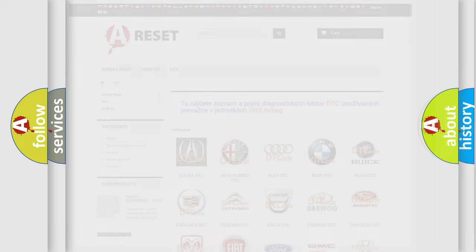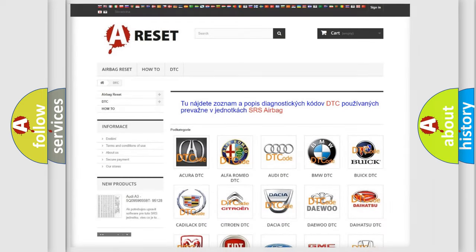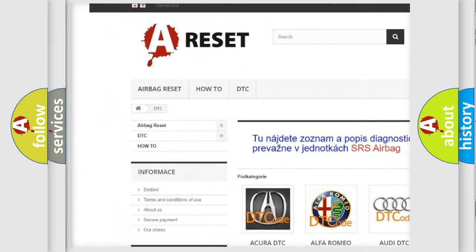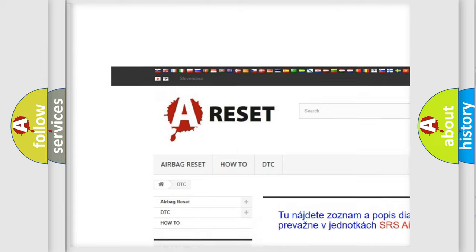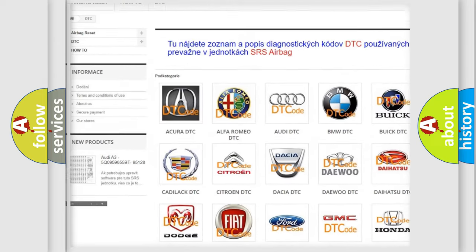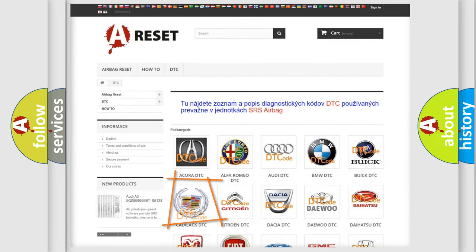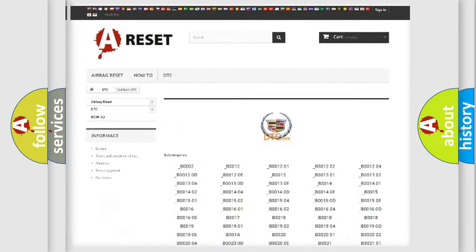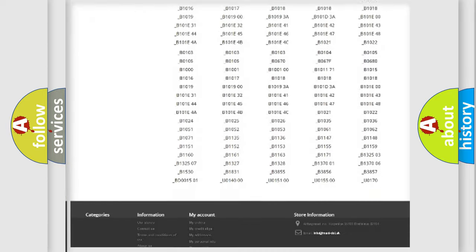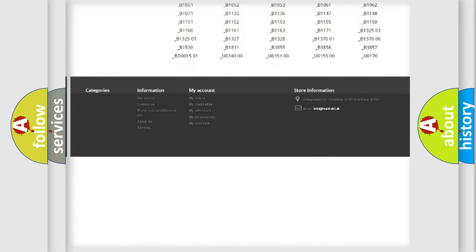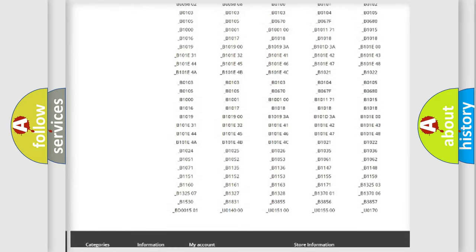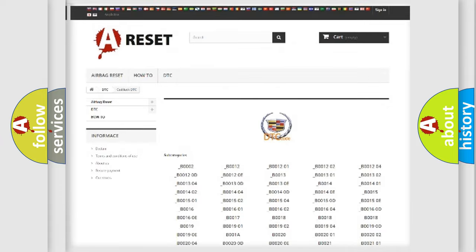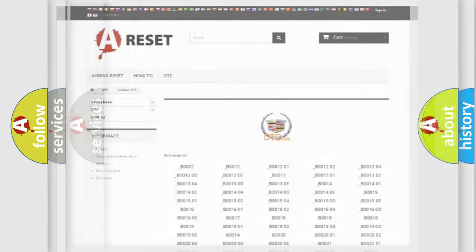Our website airbagreset.sk produces useful videos for you. You do not have to go through the OBD2 protocol anymore to know how to troubleshoot any car breakdown. You will find all the diagnostic codes that can be diagnosed in Cadillac vehicles, and also many other useful things.